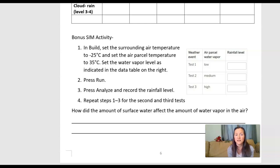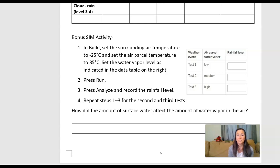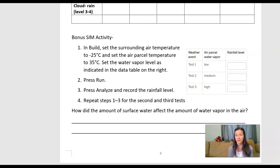Hopefully you've recorded your data in the table. I want to point out this bonus sim activity — you can go back in on your own time and build using these same conditions but changing the water vapor level. In science, it's always a good idea to run multiple tests to get multiple data points. You could run the water vapor at low, medium, and high, which would possibly produce a different rainfall level. Then you could answer the question: how did the amount of surface water affect the amount of water vapor in the air?